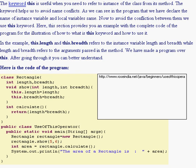The keyword 'this' is useful when you need to refer to instance of the class from its method. The keyword helps us to avoid name conflicts. As we can see in the program, we have declared the name of the instance variable and the local variable the same. Now to avoid the confrontation between them, we use this keyword.